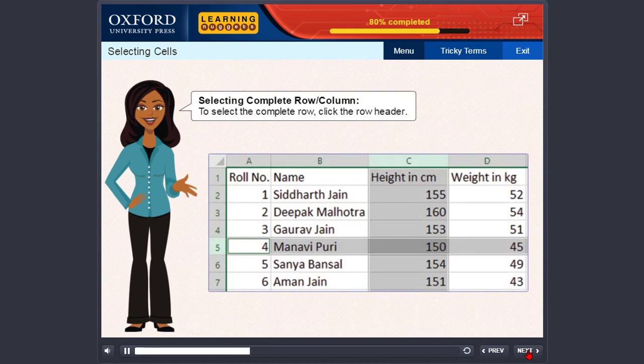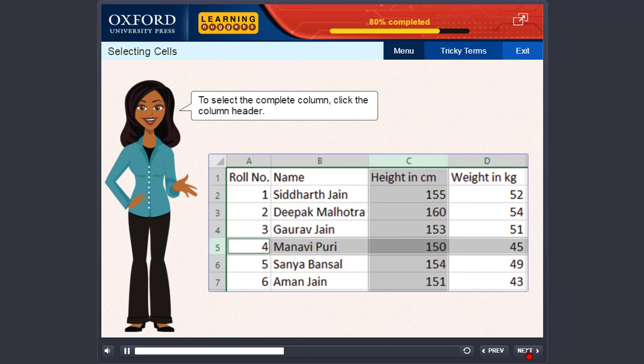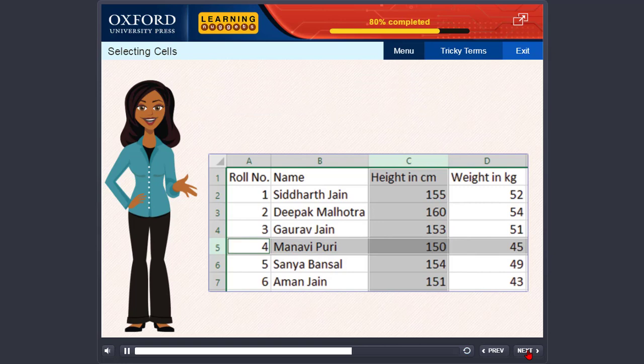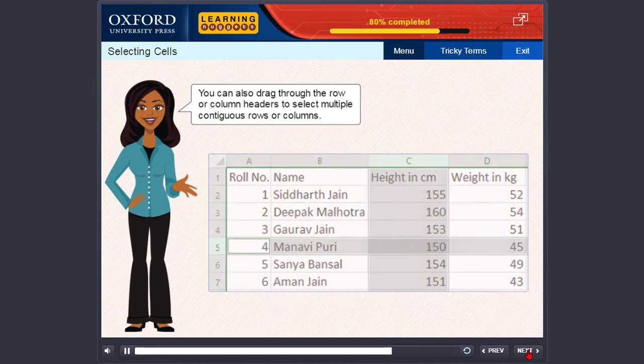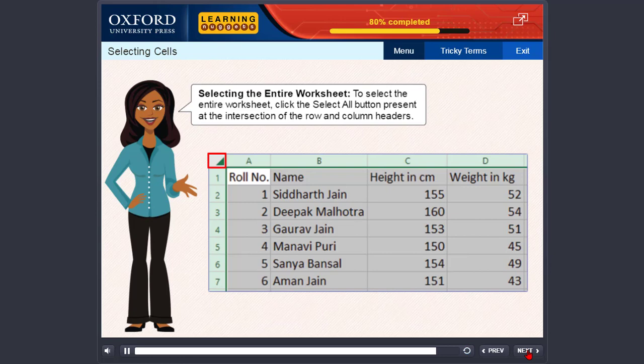Selecting complete row or column. To select the complete row, click the row header. To select the complete column, click the column header. To select multiple rows or columns, select the first row or column, press Shift and click the last row or column in your selection. You can also drag through the row or column headers to select multiple contiguous rows or columns. Selecting the entire worksheet: to select the entire worksheet, click the Select All button present at the intersection of the row and column headers.